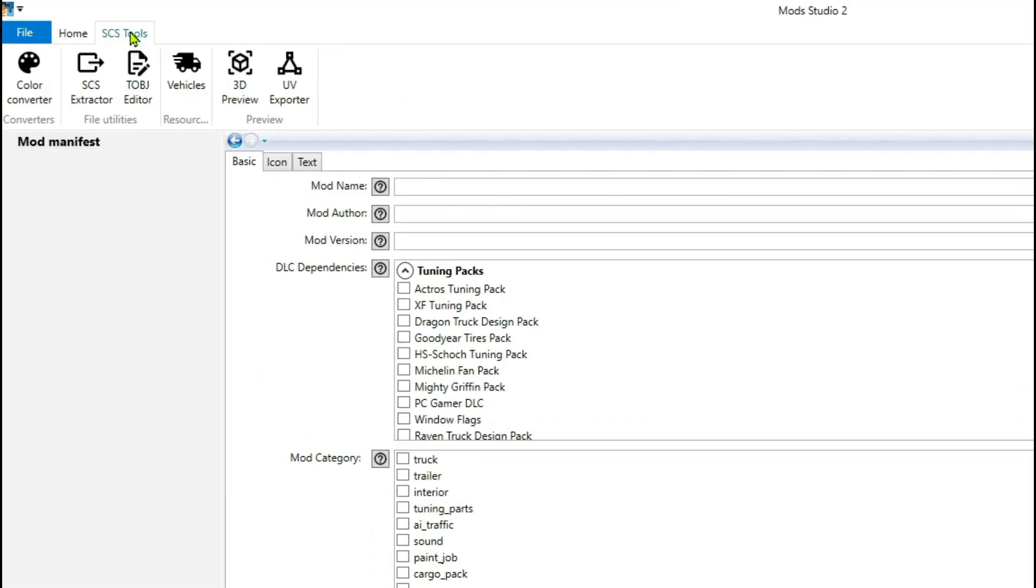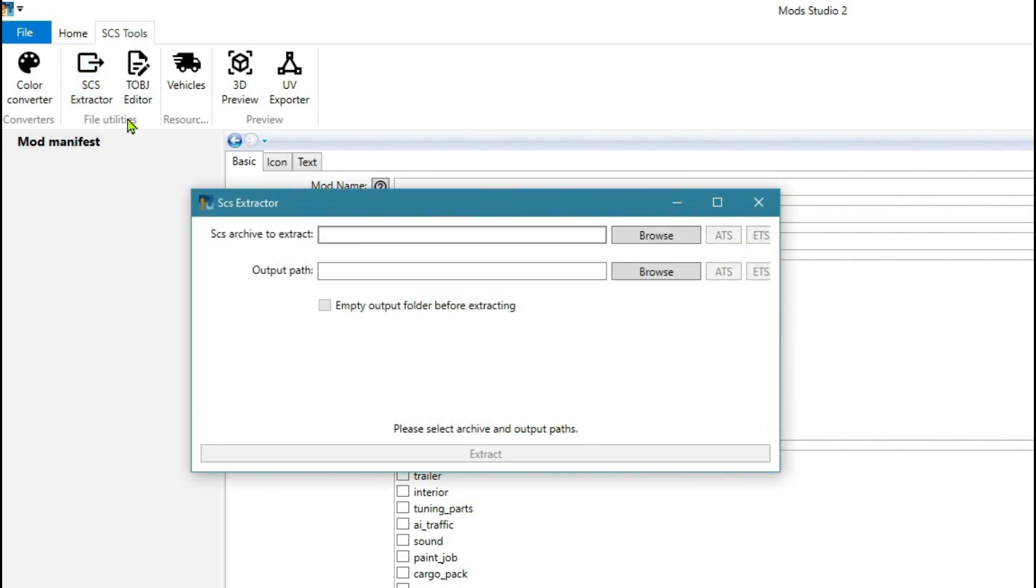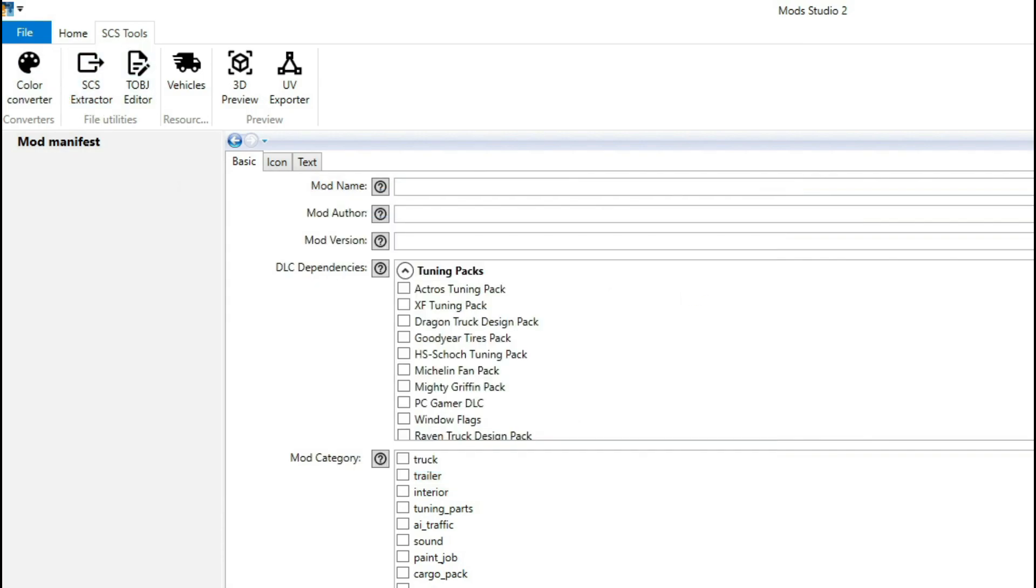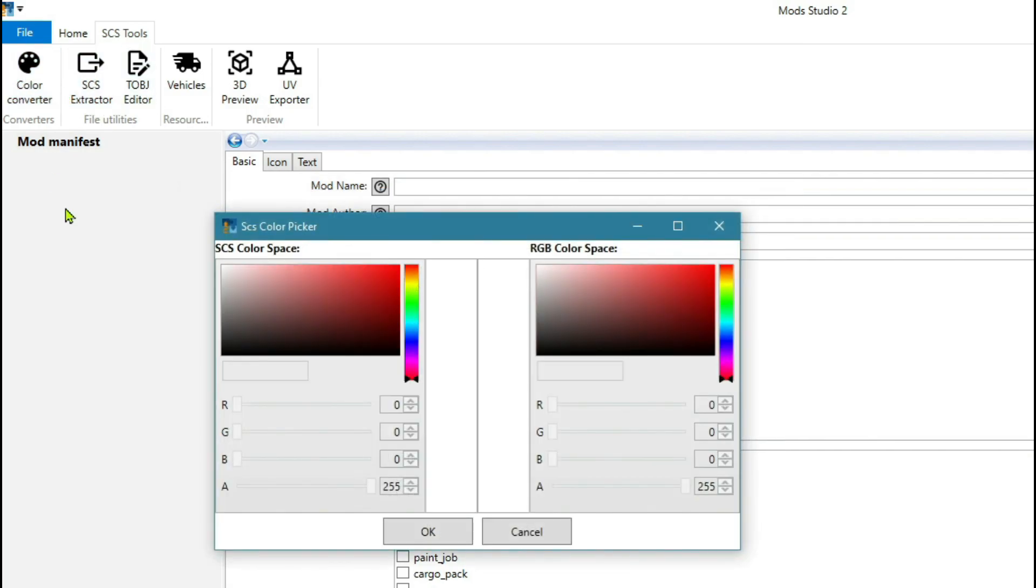The final section you've got is SCS Tools. In the next video we'll be looking at how to extract your files in Mods Studio 2 for your game files, but you can also use the color converter.